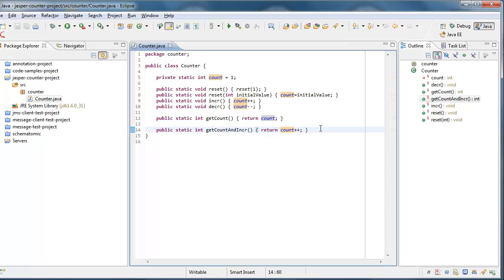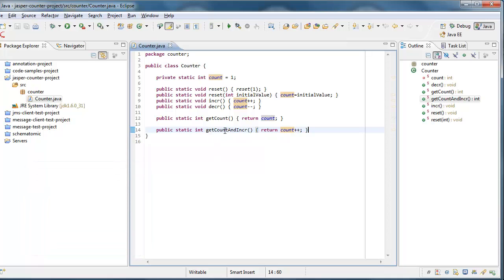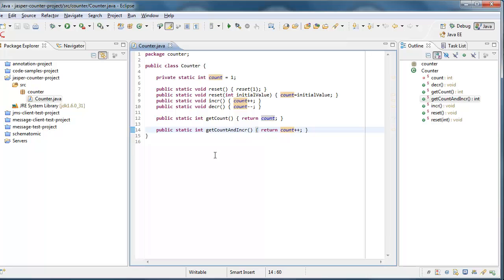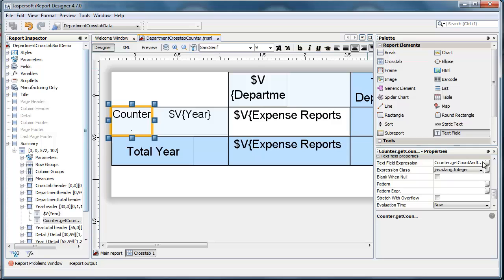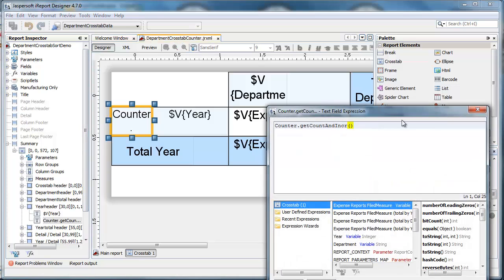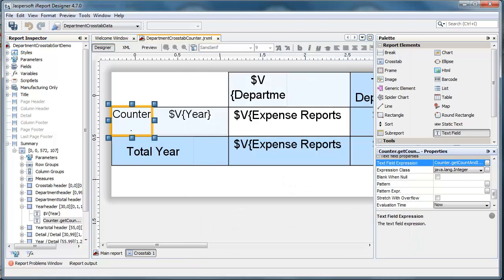Now, the second one is of interest in iReport, because we're limited in iReport in a lot of cases to expressions, and that means that we can't write lines that manipulate objects and create objects, but rather we need to do it all in one single line of Java code. So this sort of static pattern is a good one for that, because you can have a one-liner, like we saw in iReport, which is used to both get the count value and increment it.